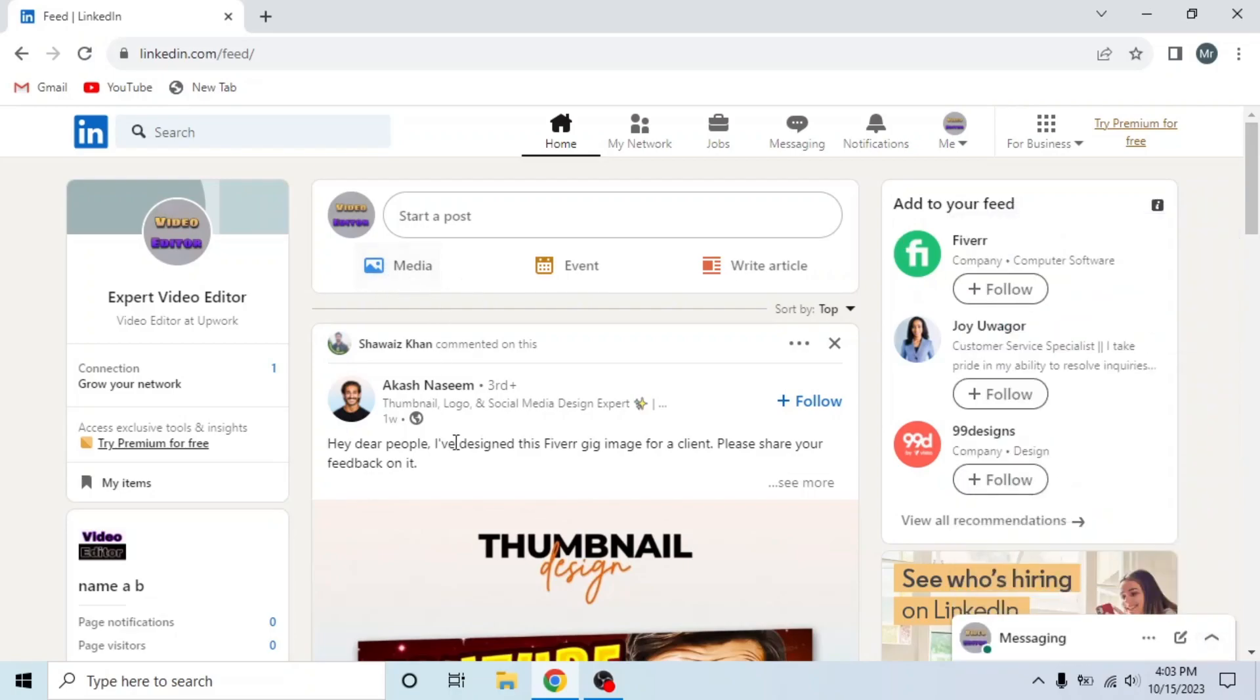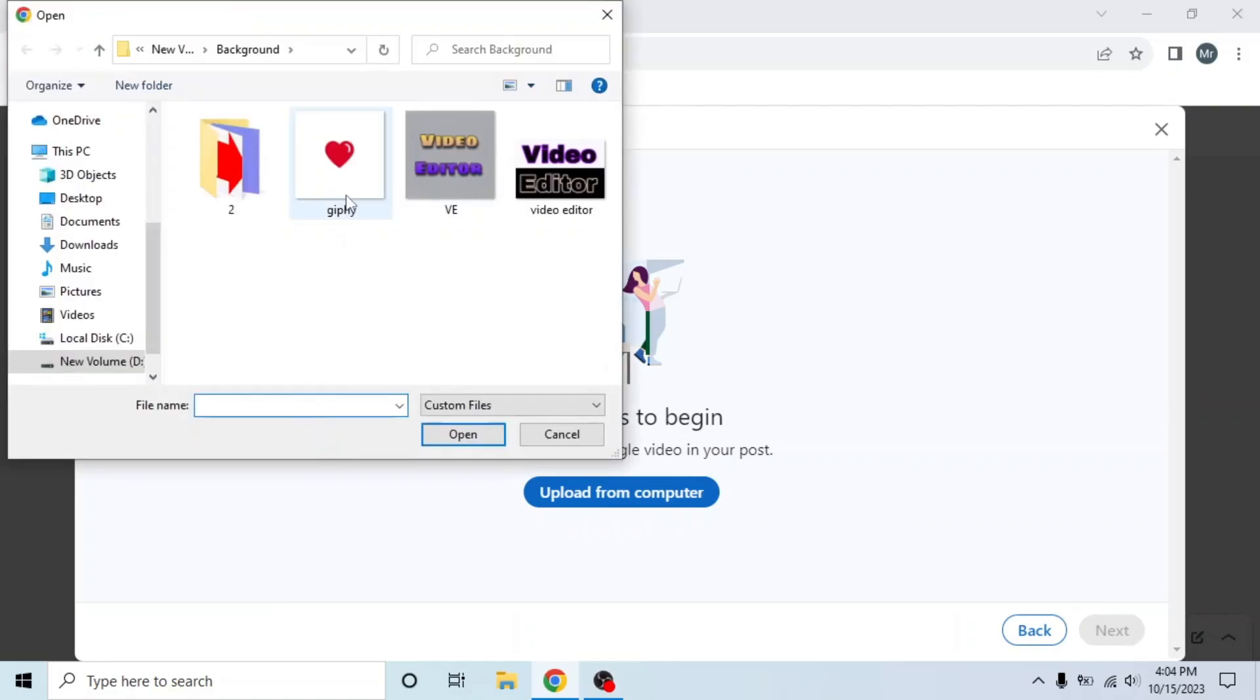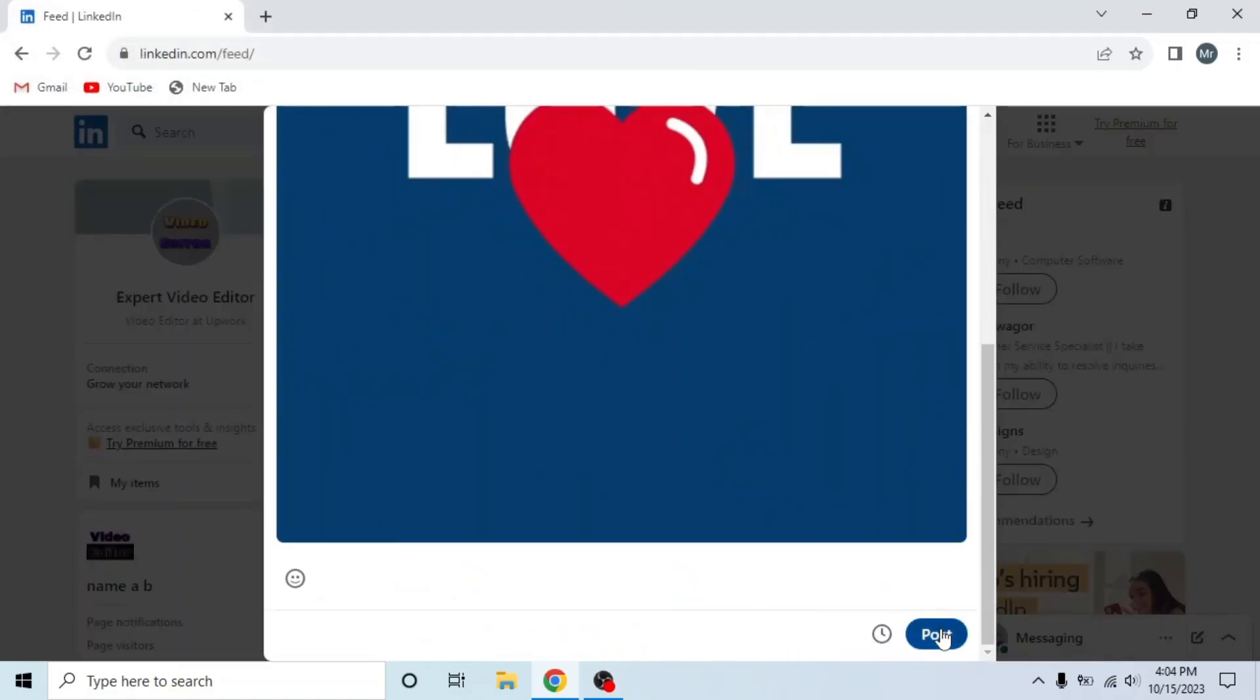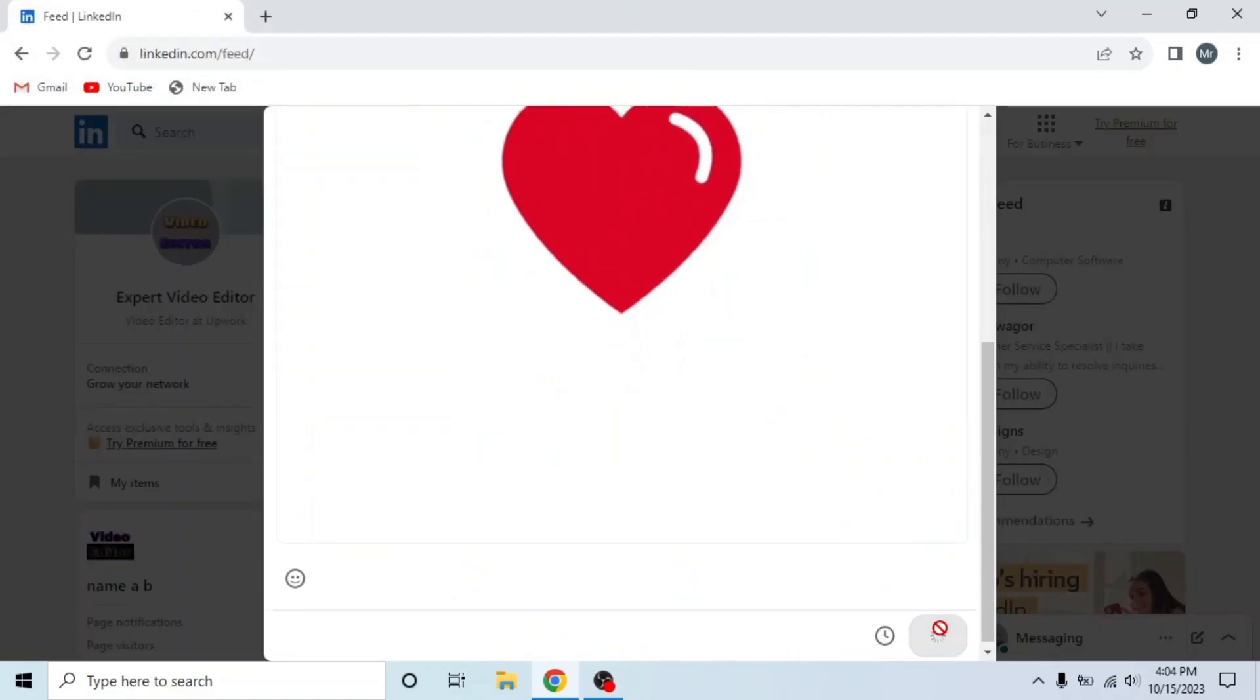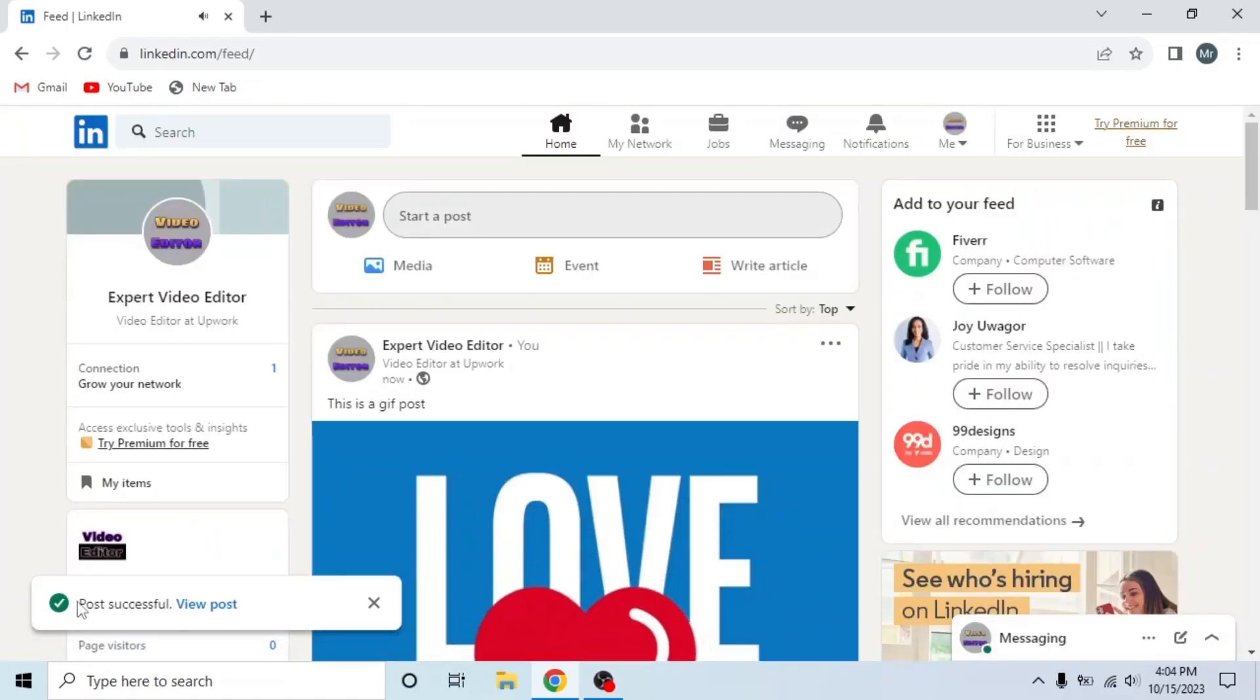To post GIF, click on this bar 'Start a post', then write what you want to talk about. Then click on this icon to add media, select media from your device, click on next, and then post it. Post successful.